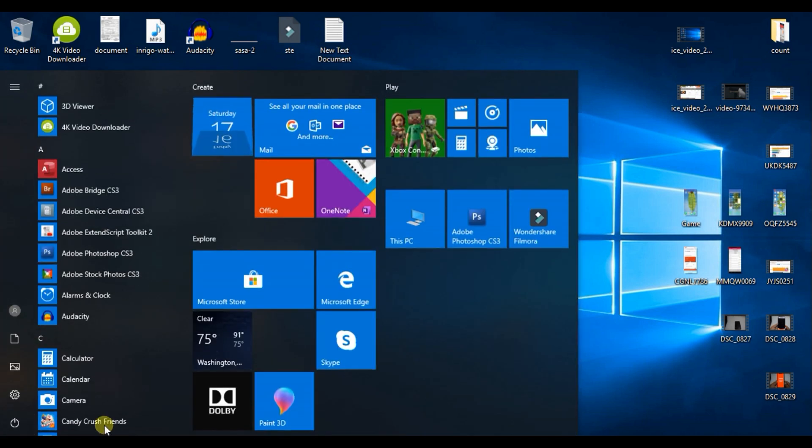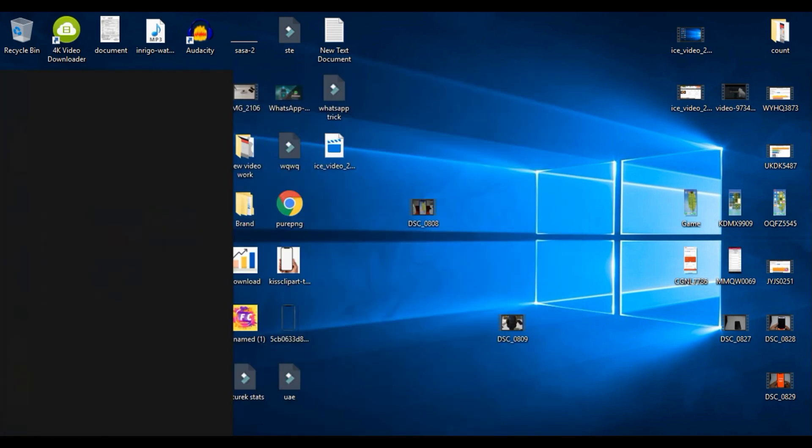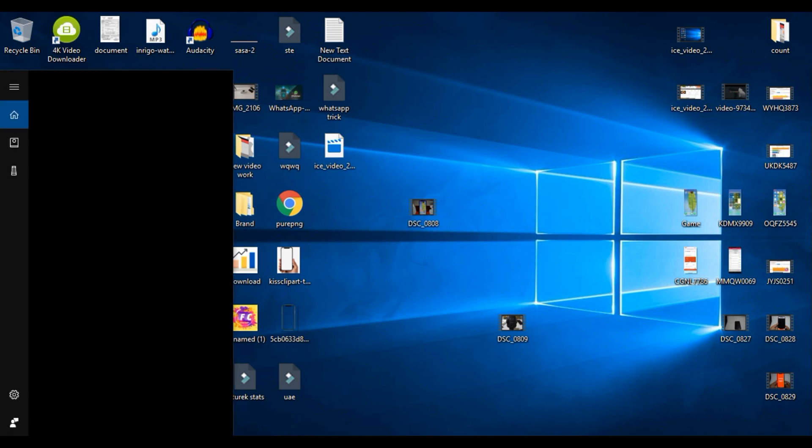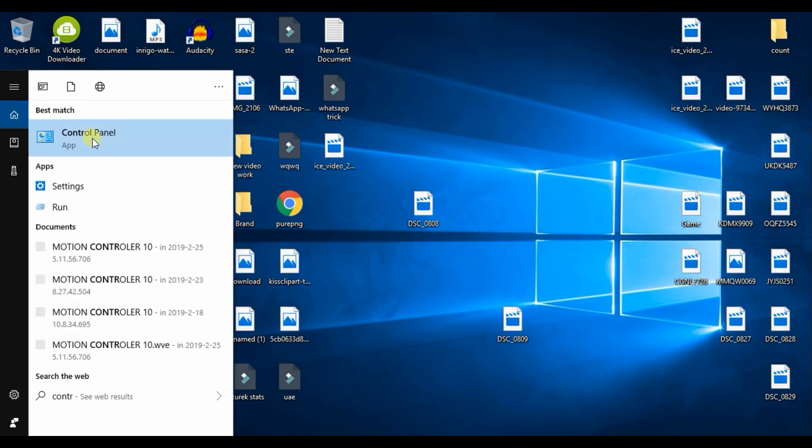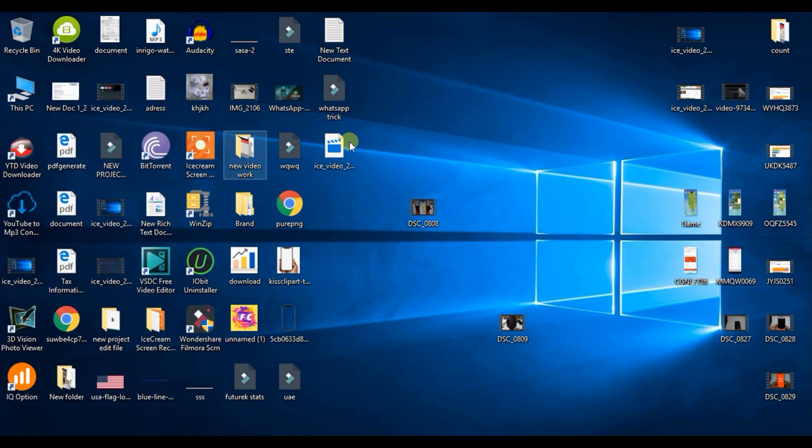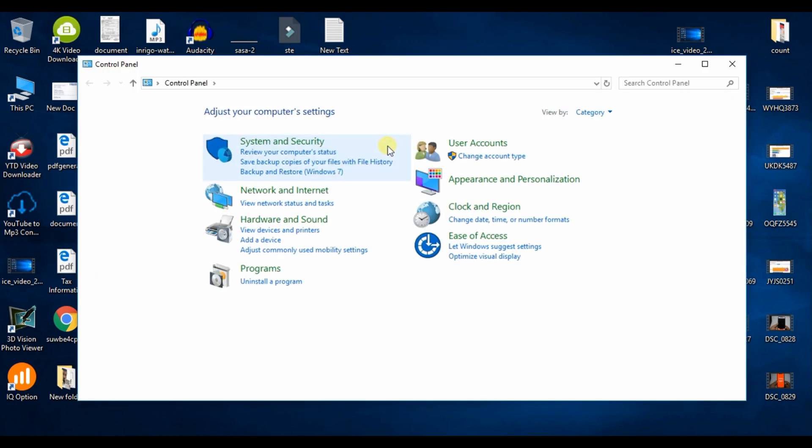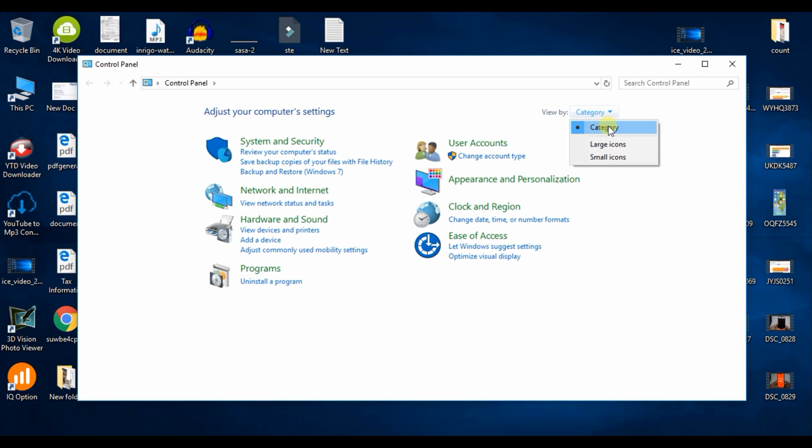Click on the control panel, and then click on network and internet.